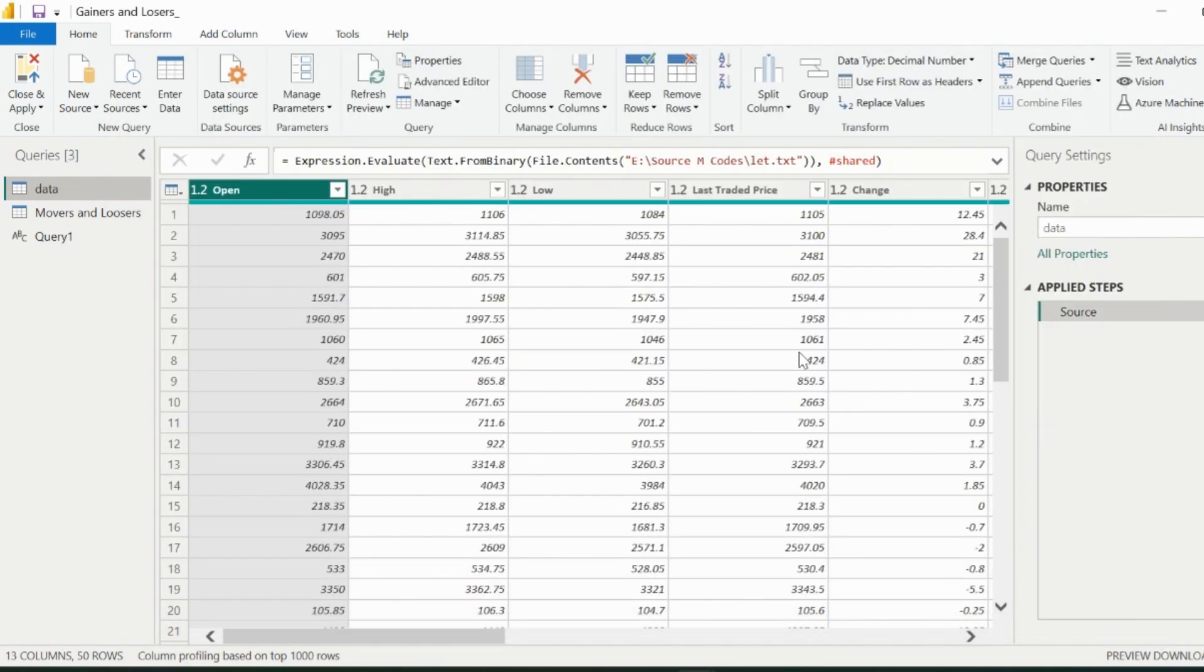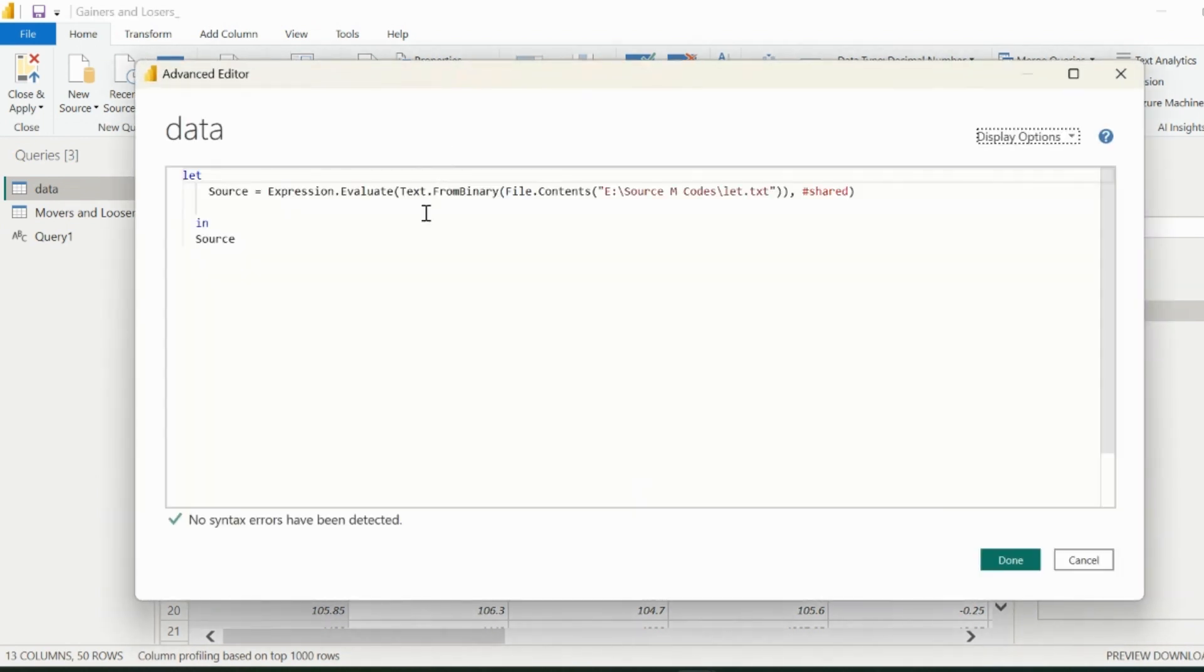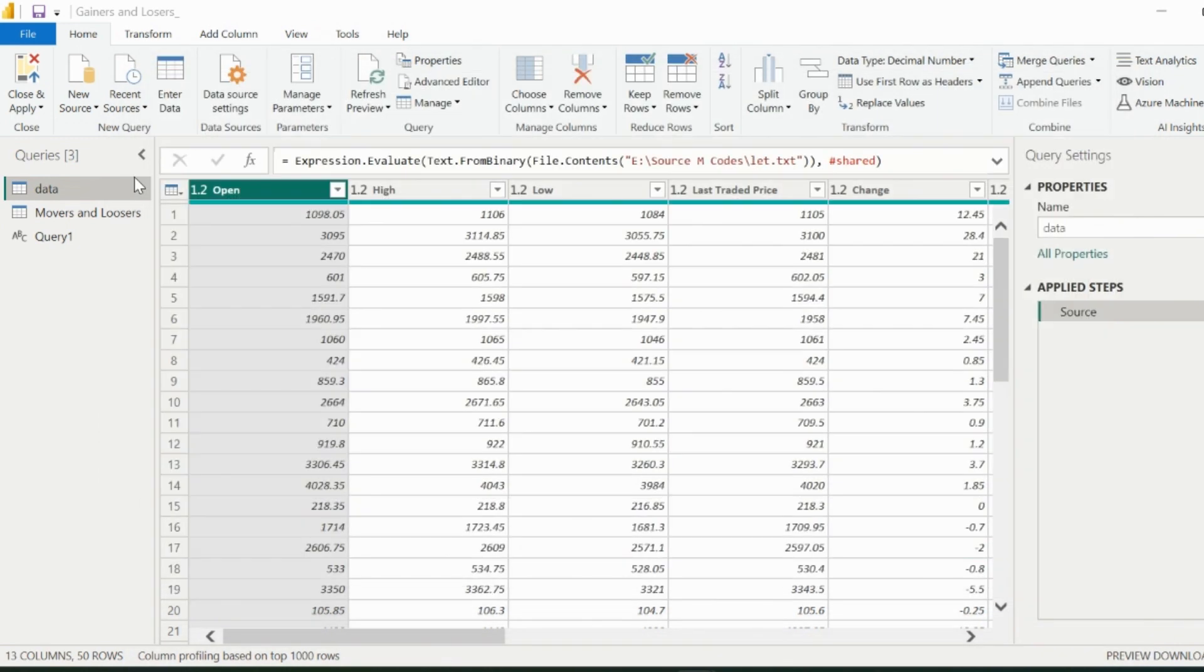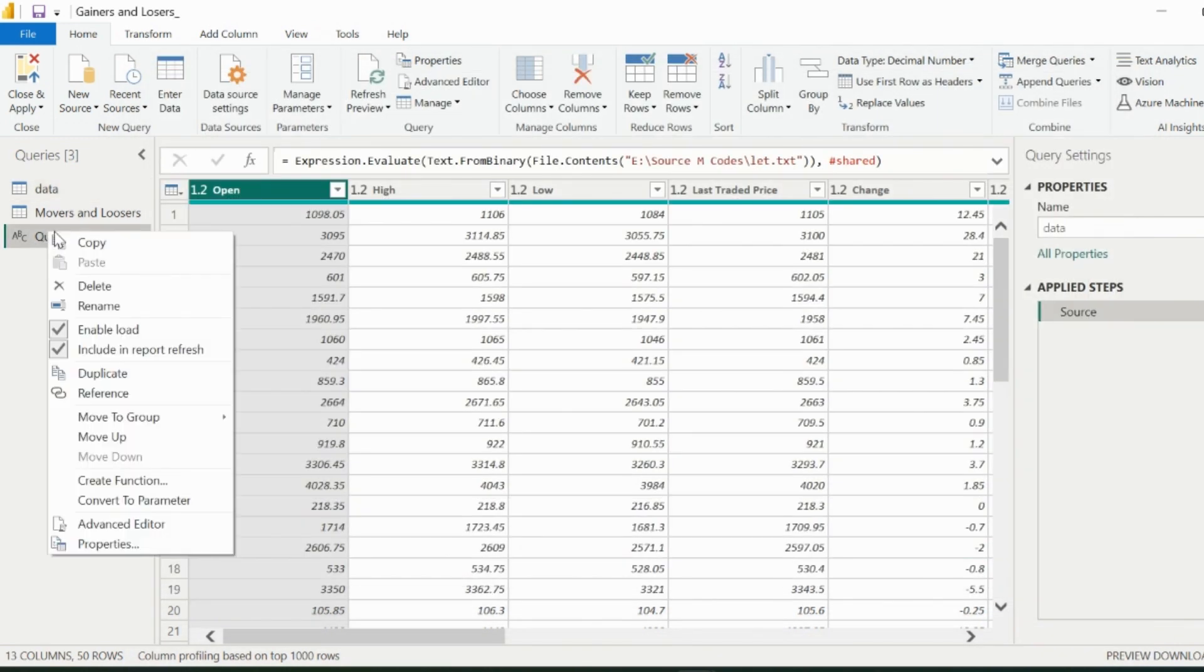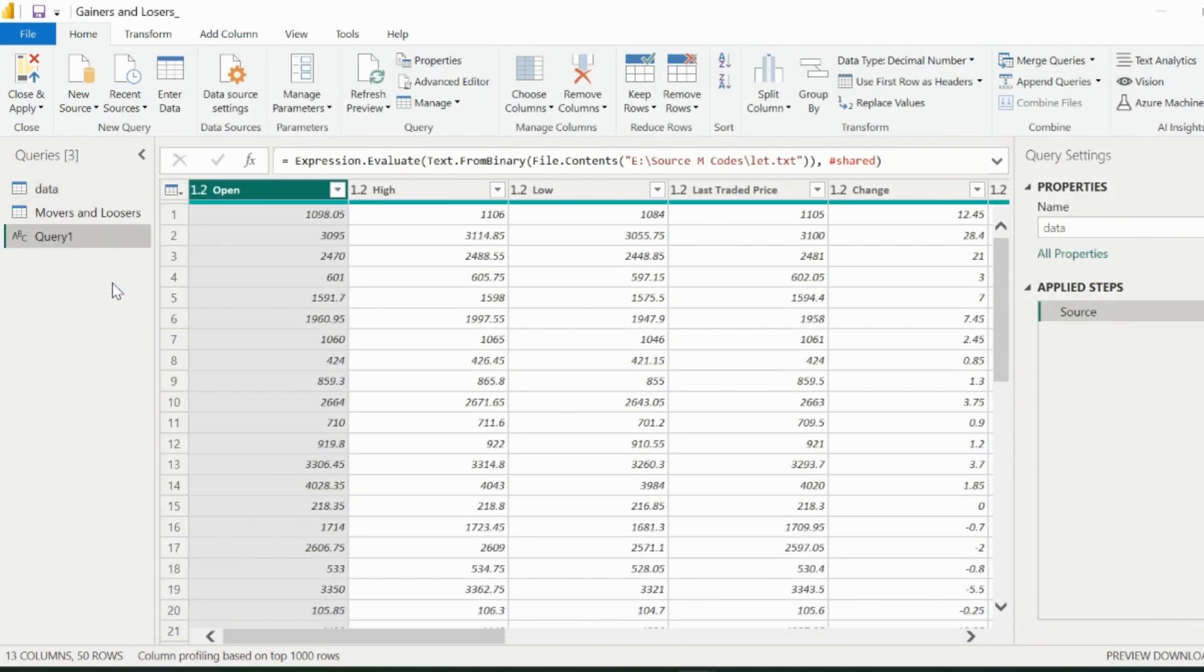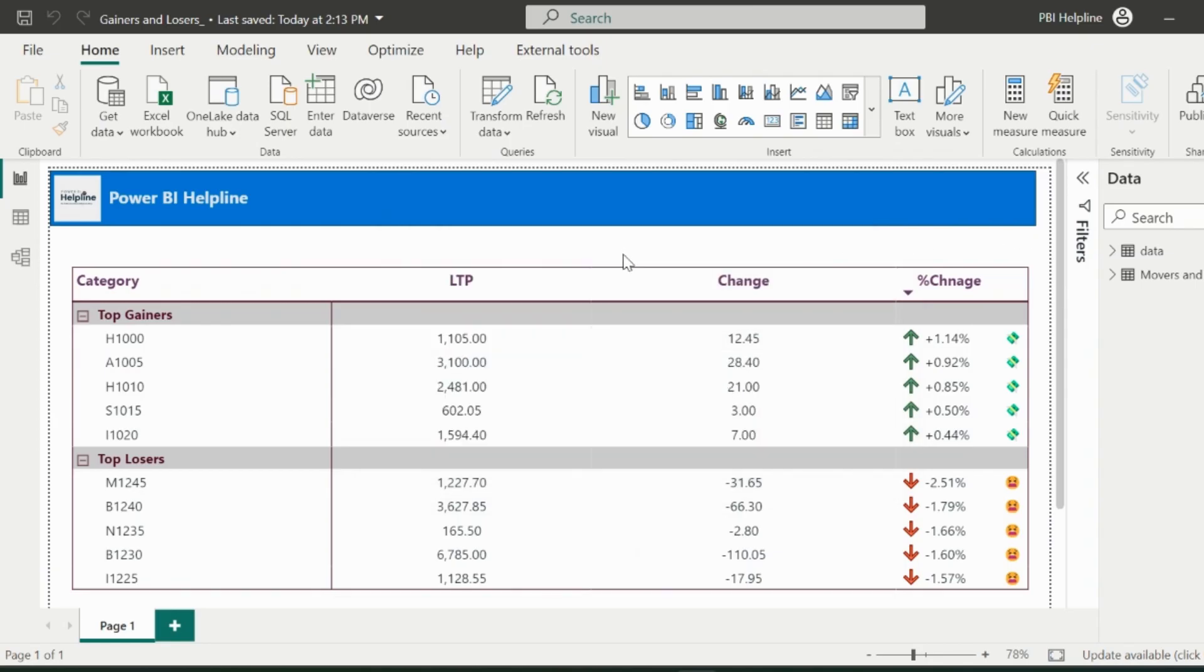This way, we get the complete data, and we are no longer showing our power query transformation steps. If required, you can change the codes from your file, and with each refresh, it will apply all those changes. You can reuse that file and many other queries, and explore more options with that.